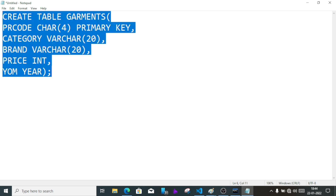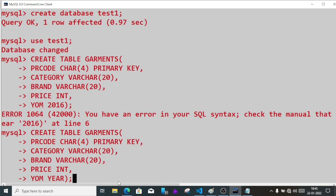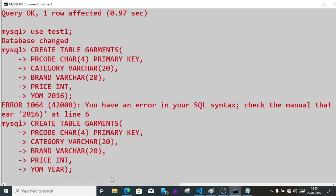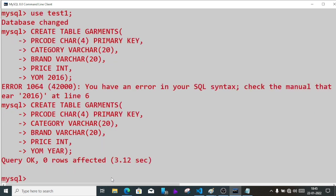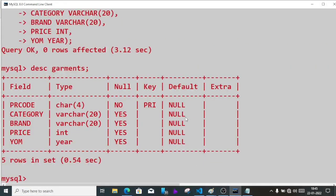As I said, while writing the command in Notepad you can easily edit. Here year of manufacture datatype should be year, not 2016. That was a mistake. So copy it again, go to the terminal, right click. The command will come here. Press enter, so table is created.